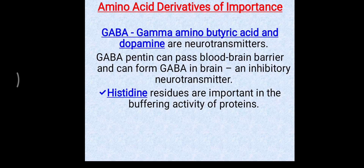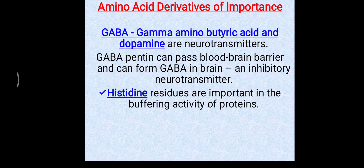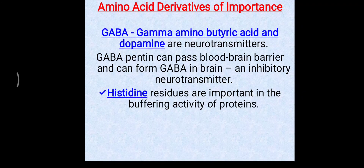Histidine is an important amino acid, mainly for buffering activity. Blood pH is maintained with the help of histidine's buffering activity, which is mostly found in hemoglobin and albumin.